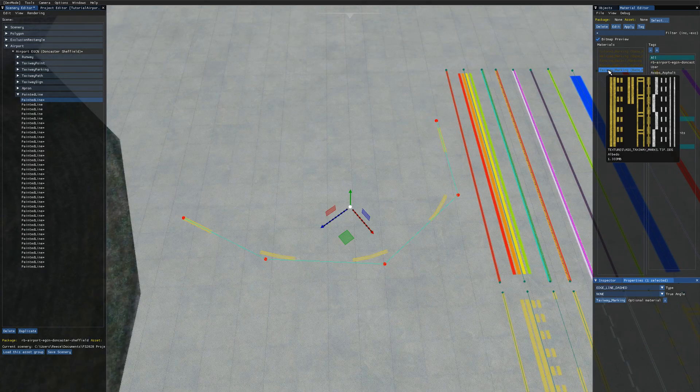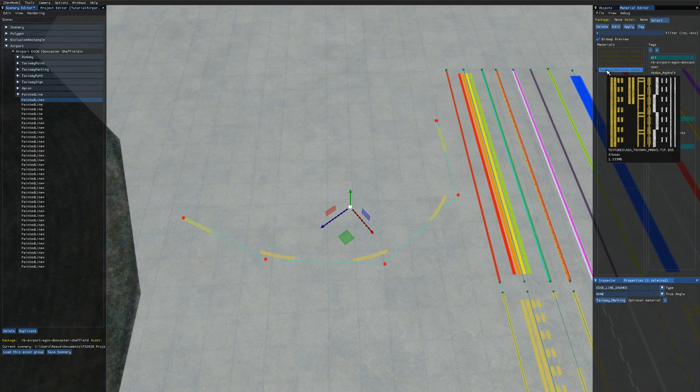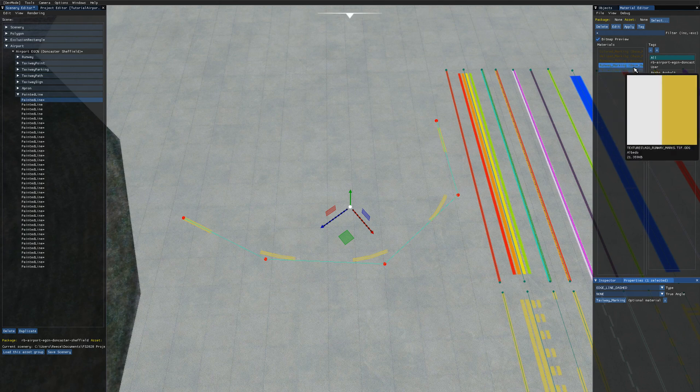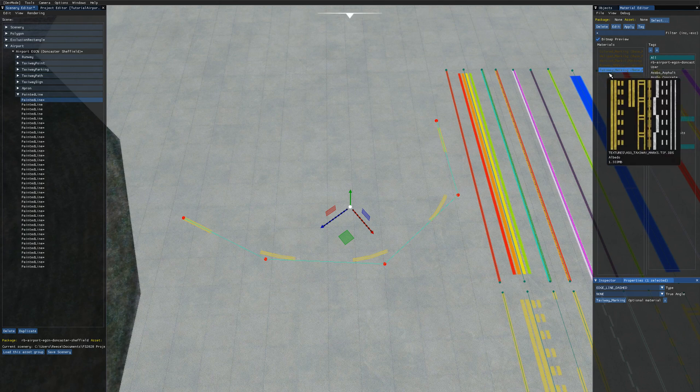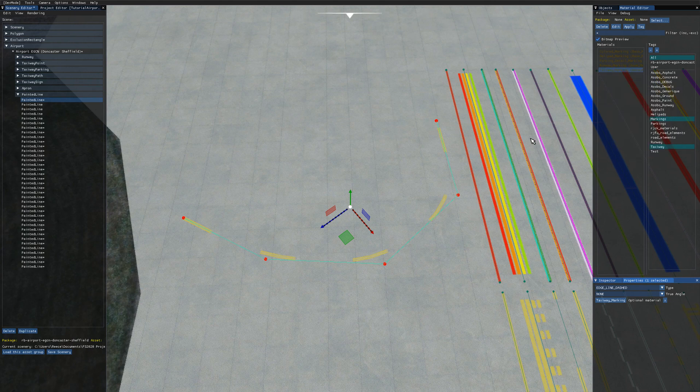If we take note of what the taxiway markings are called here, they're aso underscore taxiway underscore marks. We can actually find these in the game files and be able to copy over these and that's what I did to make my custom texture image.